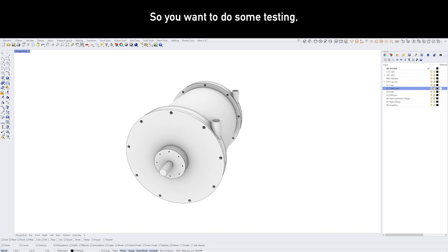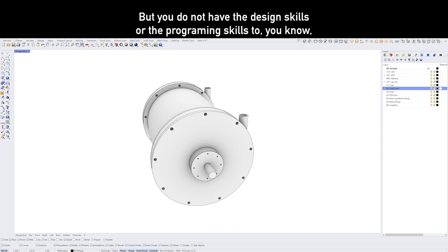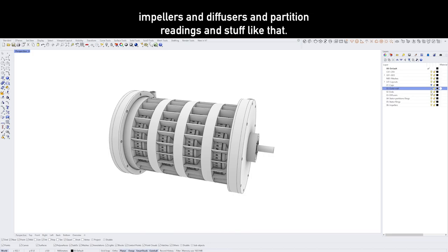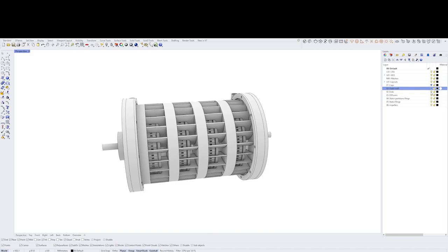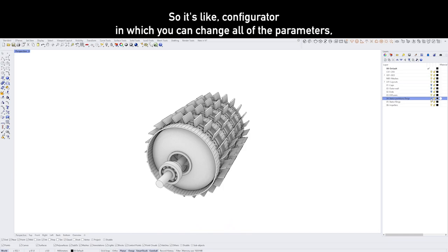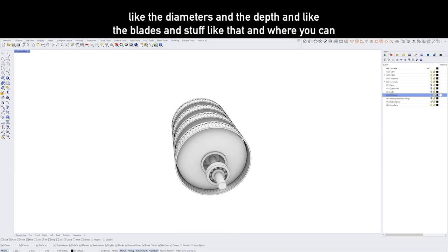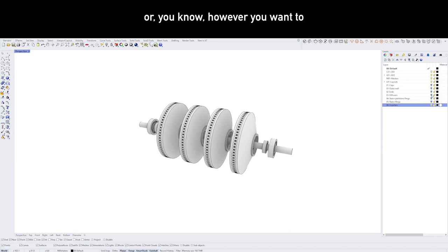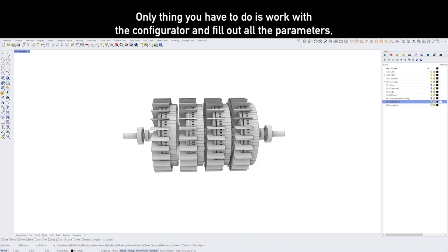Hi there. So you want to do some testing, try out some things, maybe build your own cavitator, but you do not have the design skills or the programming skills to make the complex geometries like impellers and diffusers and partition rings and stuff like that. Well, now we have a configurator that's actually capable of generating geometry of your specific needs.